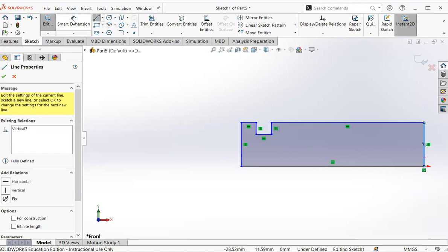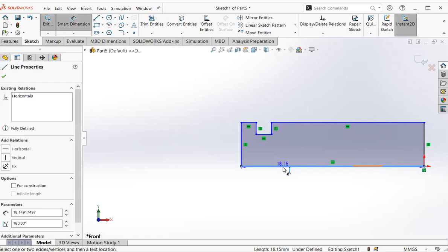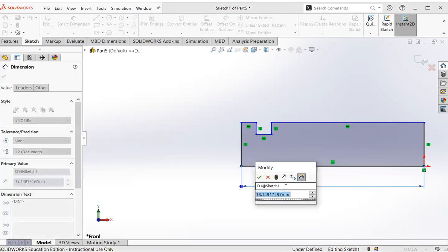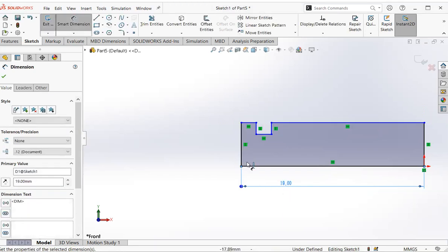Now we can use smart dimension. Click that one to adjust the dimension. Click, click 19, press return.